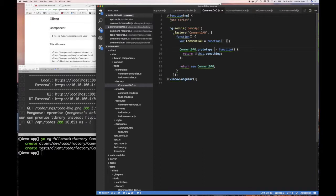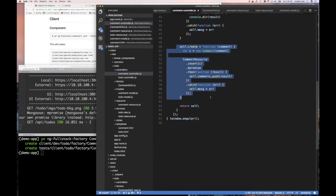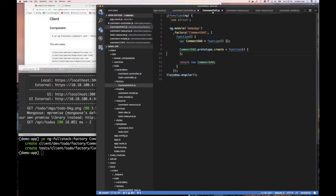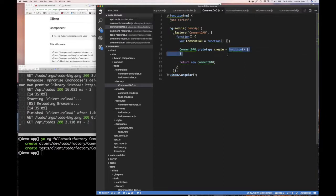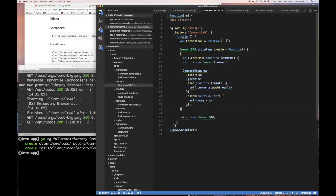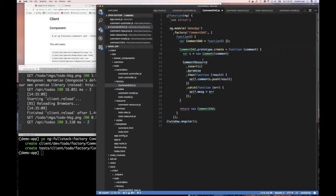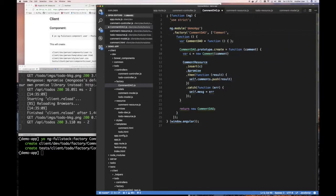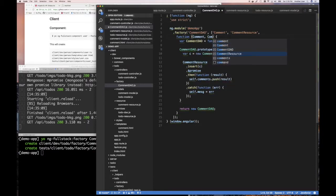Let's do a create, because we already have the create function in our controller. We'll cut it out from there and bring it over here. So we'll say our create function takes a comment and extends it that way. The comment resource we have to inject. We should inject comment and comment resource into our factory function.